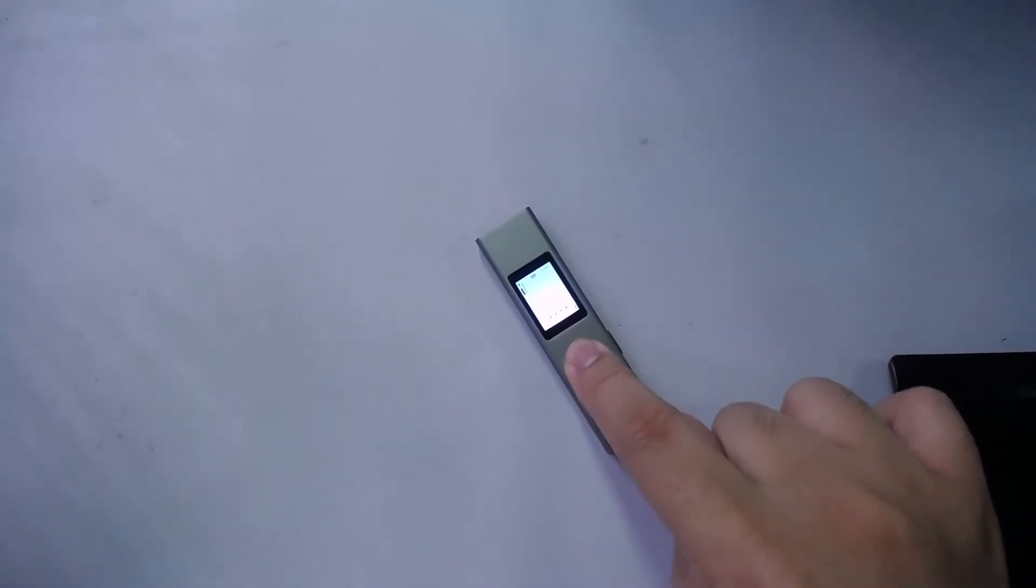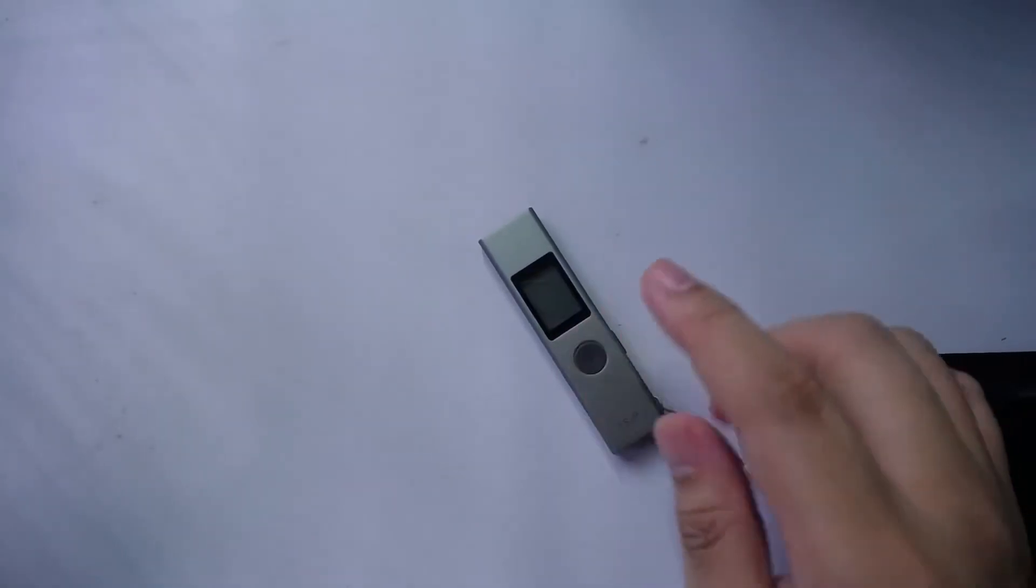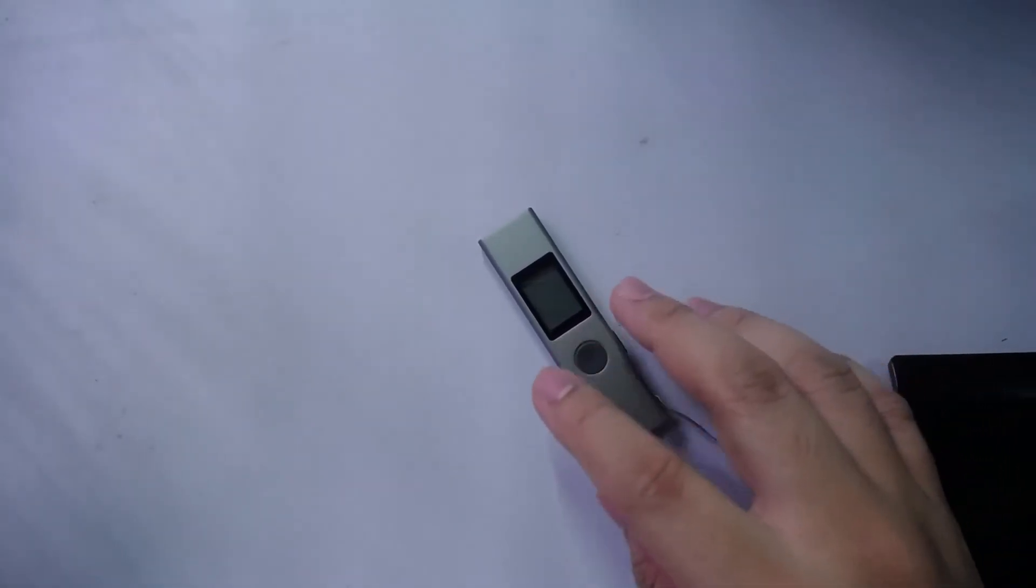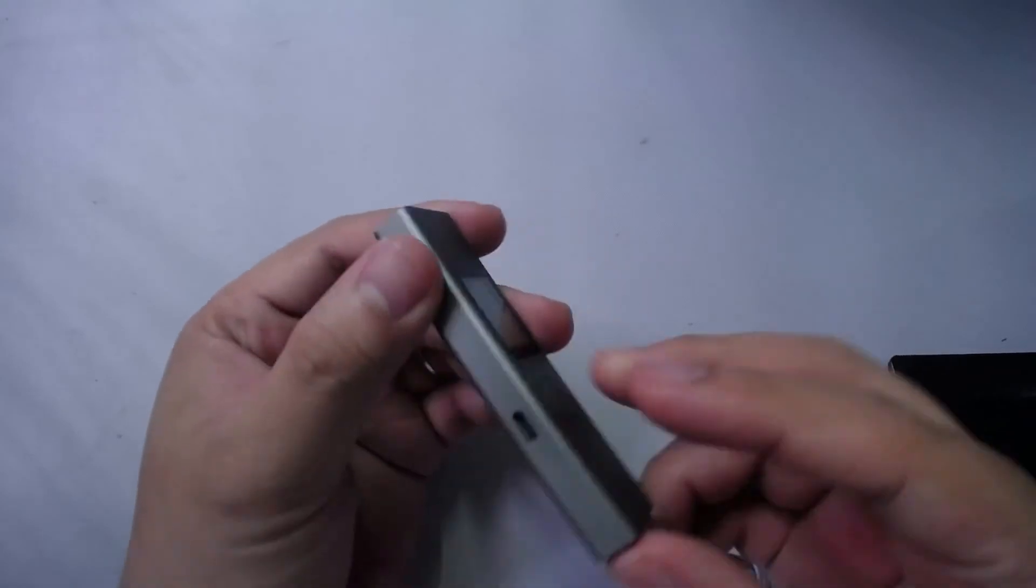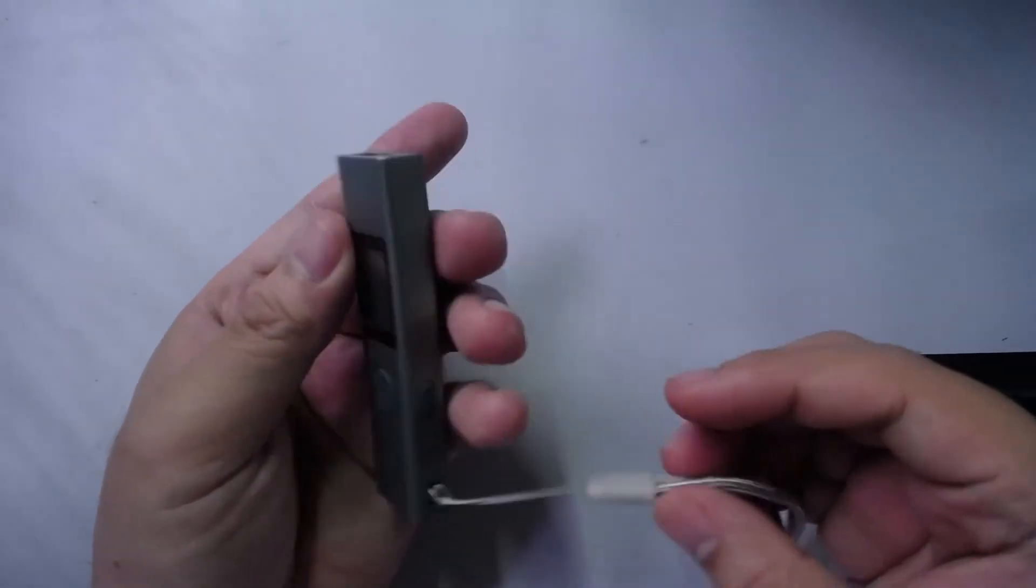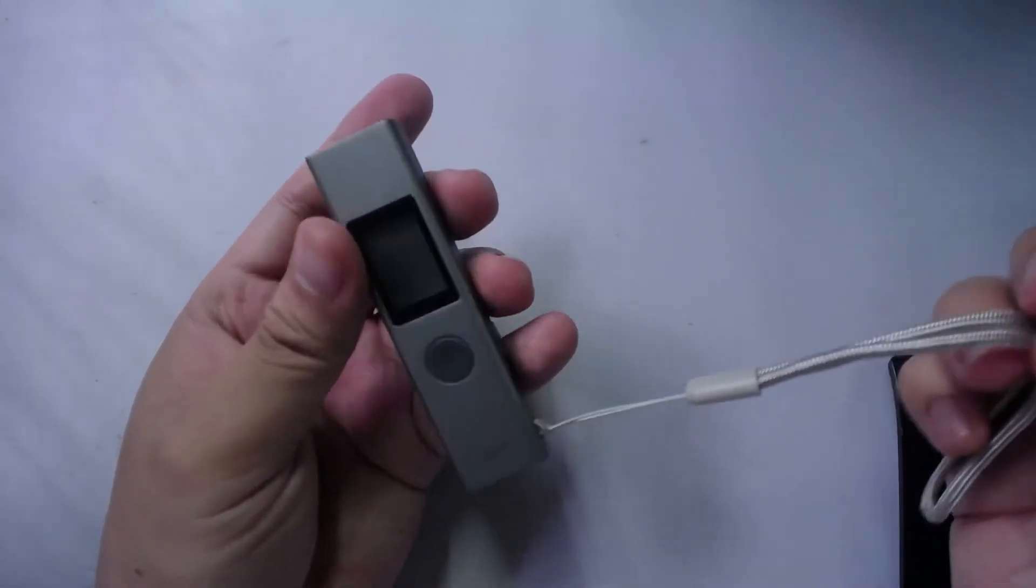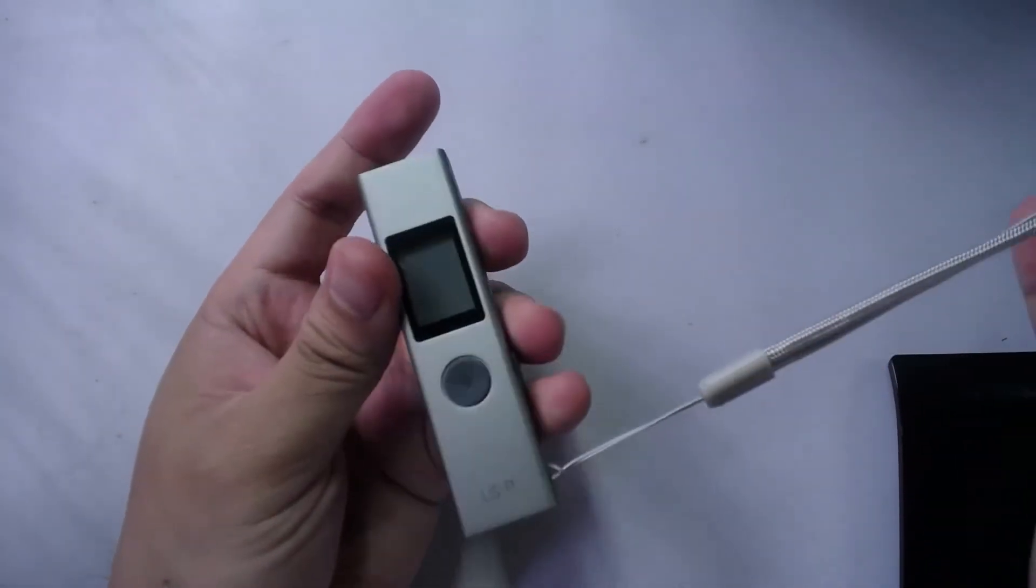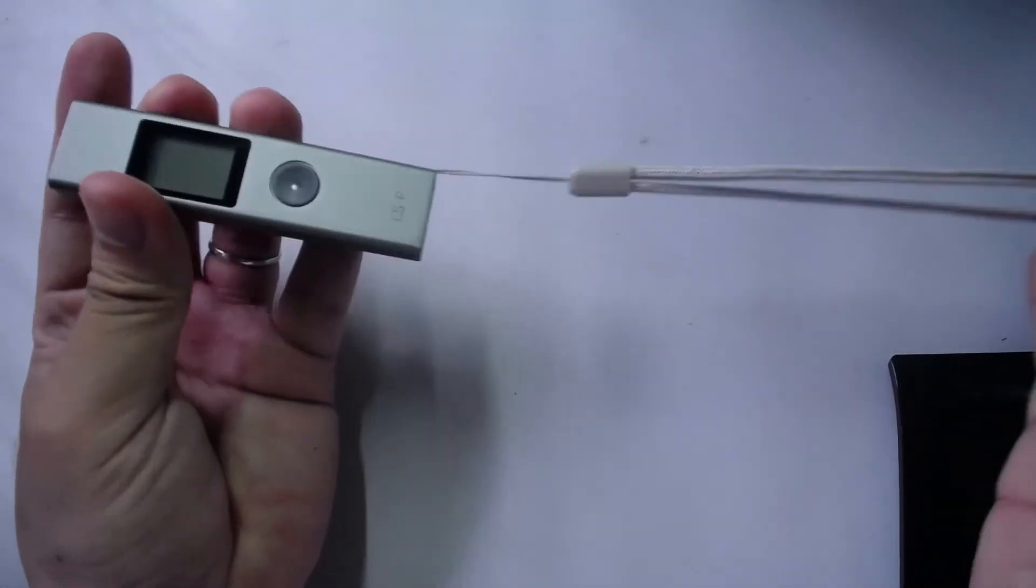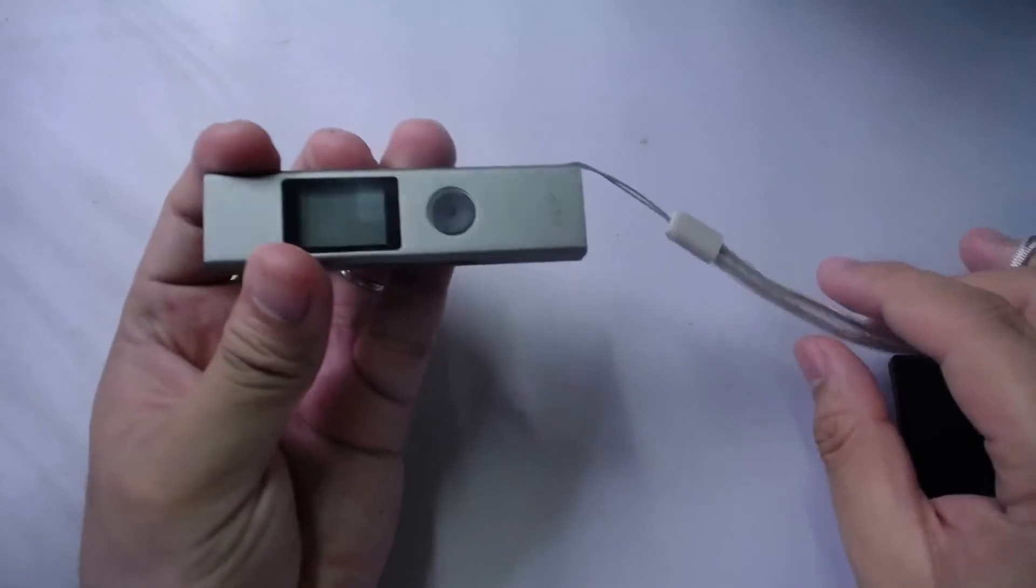And then if you want to turn it off, you just long press it again around five seconds and it turns itself off.